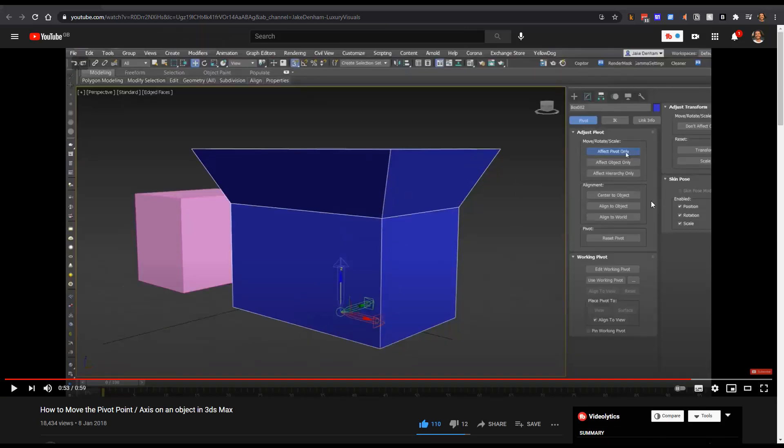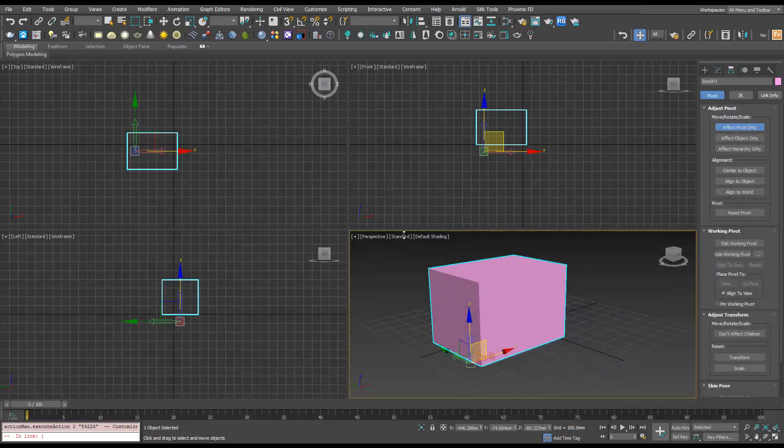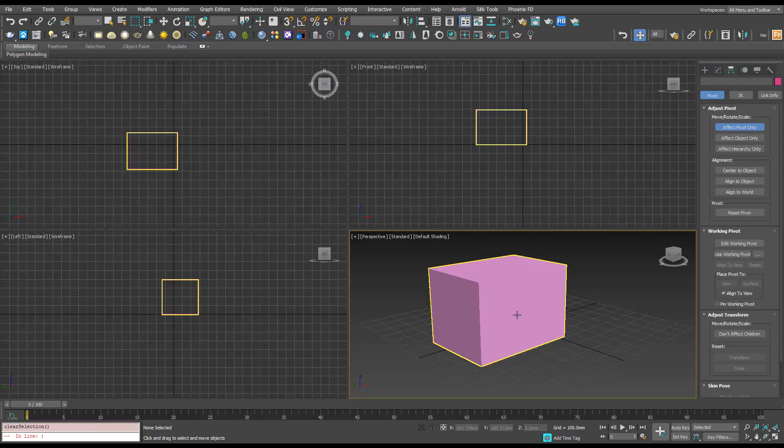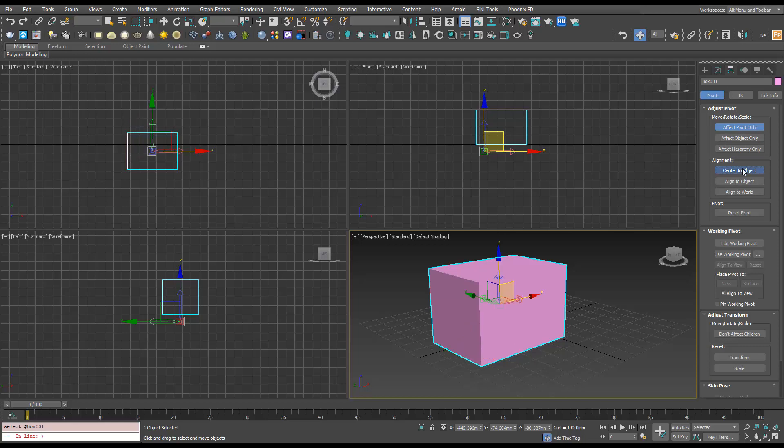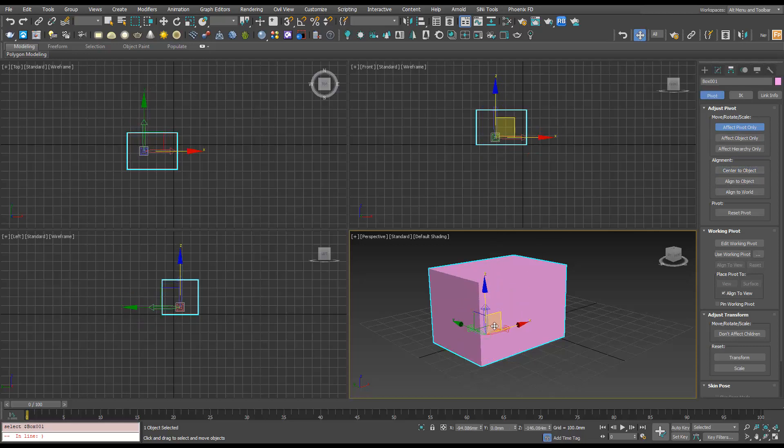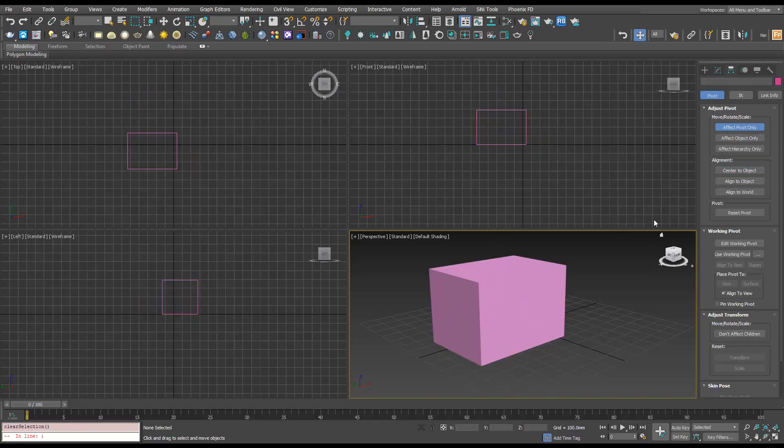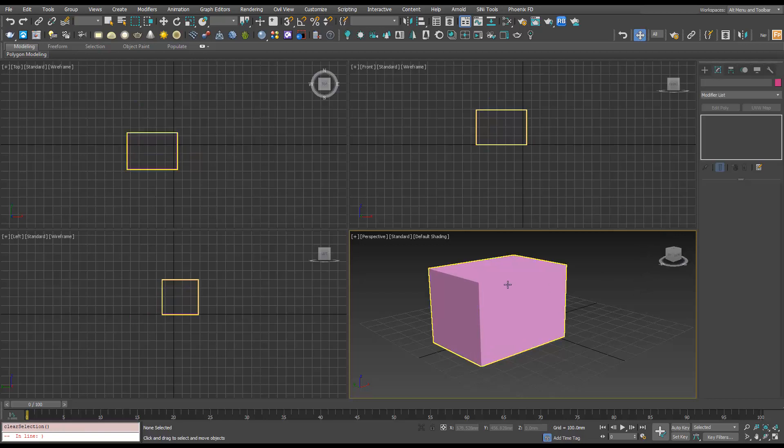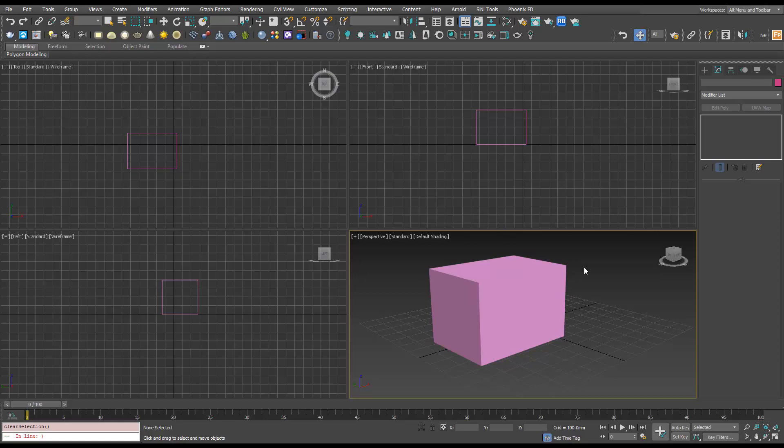So this was re-centering the pivot. In the video I showed you that you'd select the object, go over to Hierarchy, Affect Pivot, and then Center to Object. Yeah, it does take a fair bit of time, and now there is actually a quicker way. First I'm going to show you in 2020 and then in 2021.